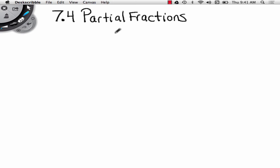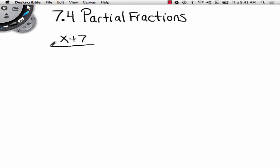I'm going to take the first example here: x plus 7 divided by x squared minus x minus 6.